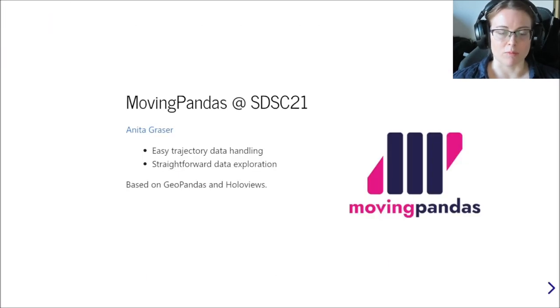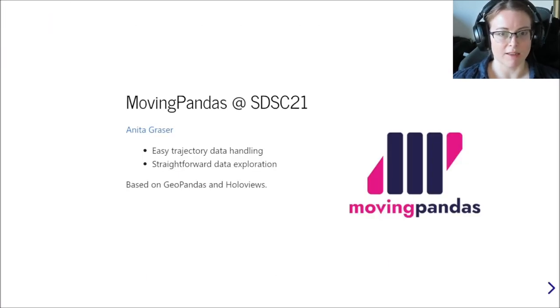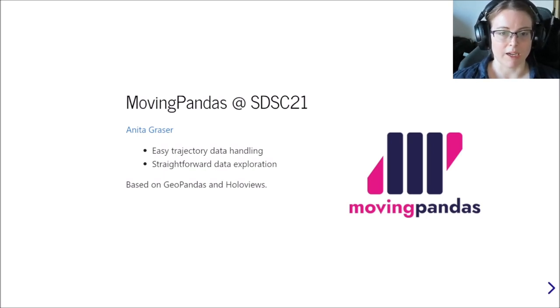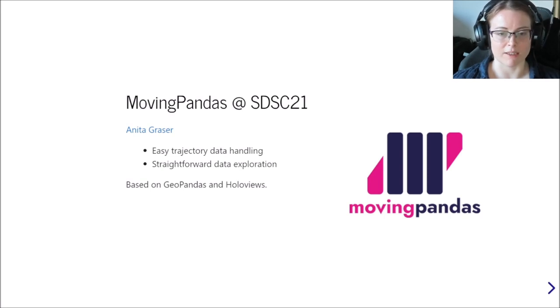So what is moving pandas? It's a Python library that aims to make it really easy to work with trajectory data and to explore it in a way that is intuitive.